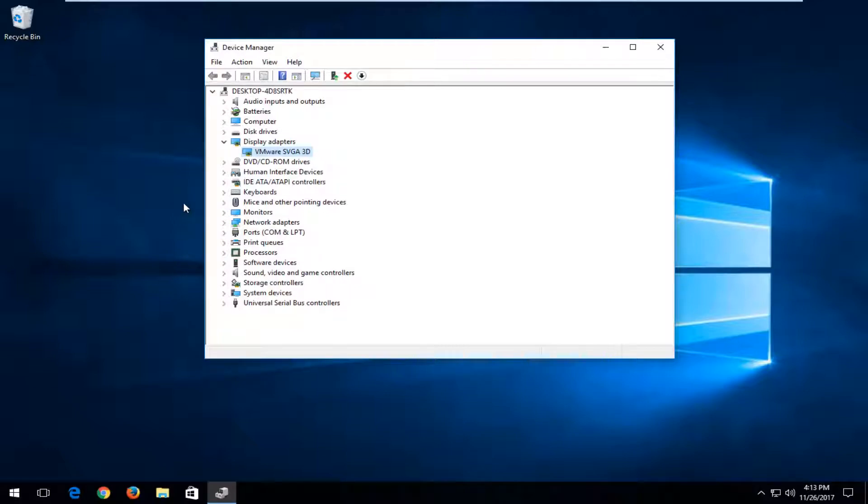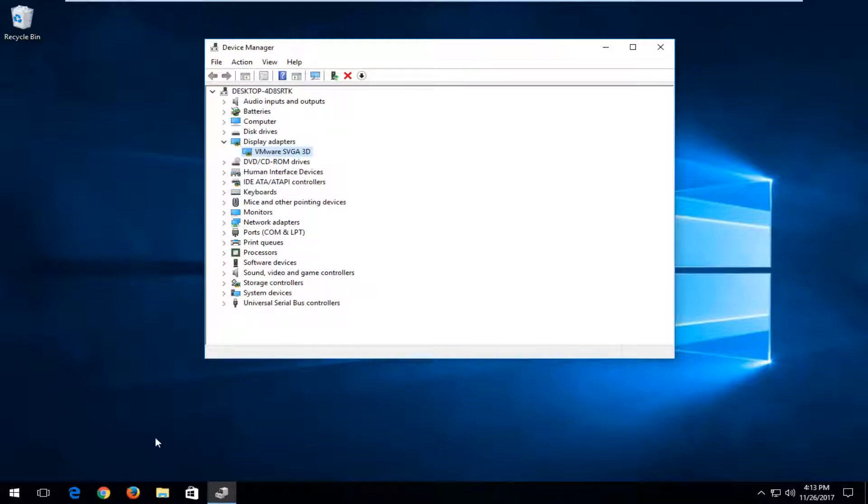If you're still experiencing the issue I would take note of whatever display adapter is listed here. Because I'm in a virtual environment it has a VMware display adapter. Most of you guys should have an AMD or Nvidia display adapter. You want to go online.